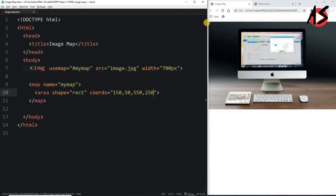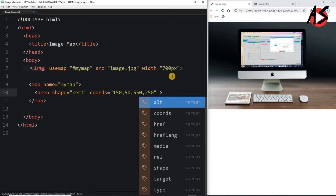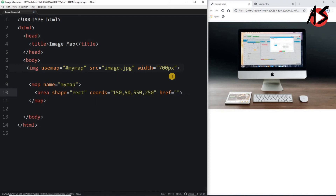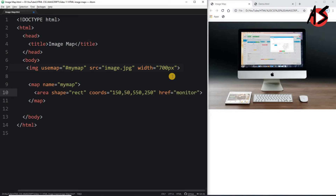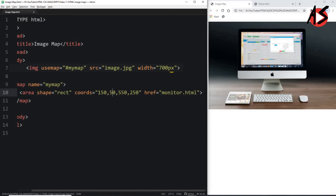The coordinates are 550 for the x coordinate of the bottom-right and 250 for the y coordinate. The image top-left origin is 0,0, so all coordinates are relative to that. Then I add the href attribute pointing to monitor.html. When I save and refresh, moving the mouse over the monitor area shows a clickable region.